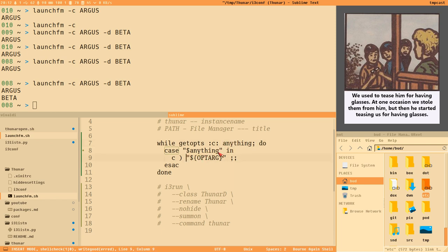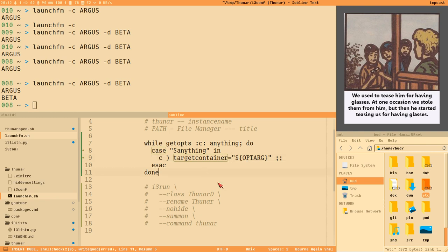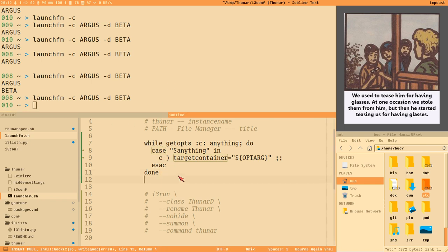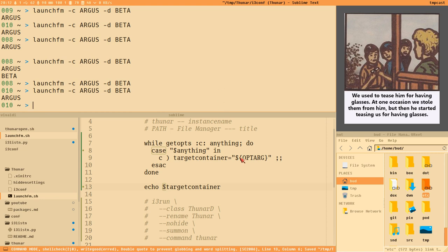Instead of echoing the letter, we store OPTARG into a variable called 'target_container'. Now if we run the script, nothing is echoed yet, but we have a 'target_container' variable accessible in the script. Passing 'argus' as the container argument is obviously not valid — we only want 'b' or 'd'.